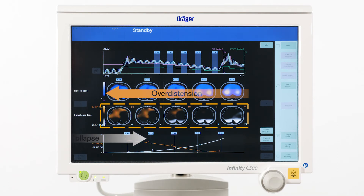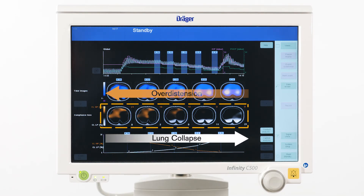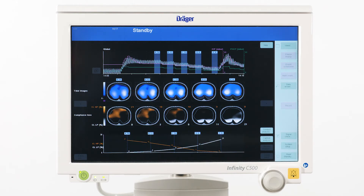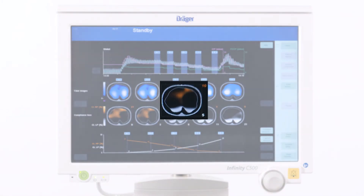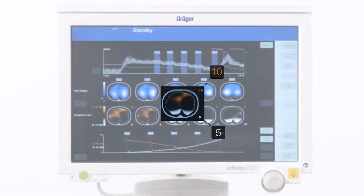In contrast, the loss of compliance towards lower PEEP levels, typically caused by lung collapse, is displayed in white color. Next to the maps of compliance loss, the associated parameters also allow a quantification of those conditions.